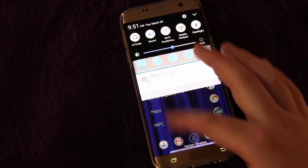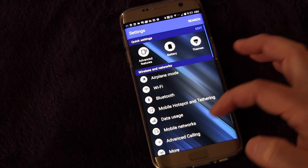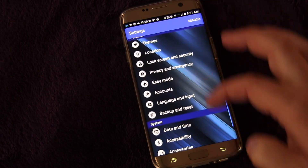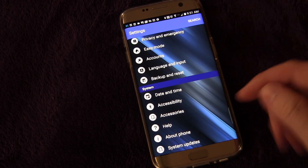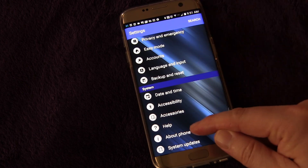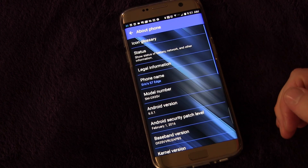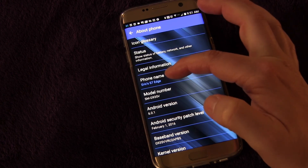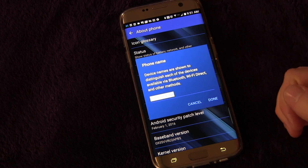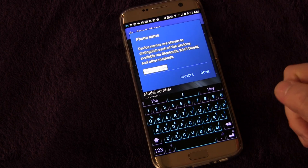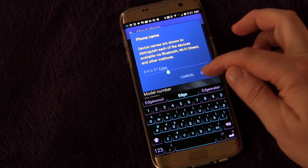We're going to talk about how you can change the name of your device. Hit the settings button and go all the way down. It should be under system or something similar, and look for 'About Phone' which is almost always right at the end. Click 'About Phone', then go to 'Phone Name' — mine is called Eric's S7 Edge. Click that and you can edit it to anything you want, then click done.